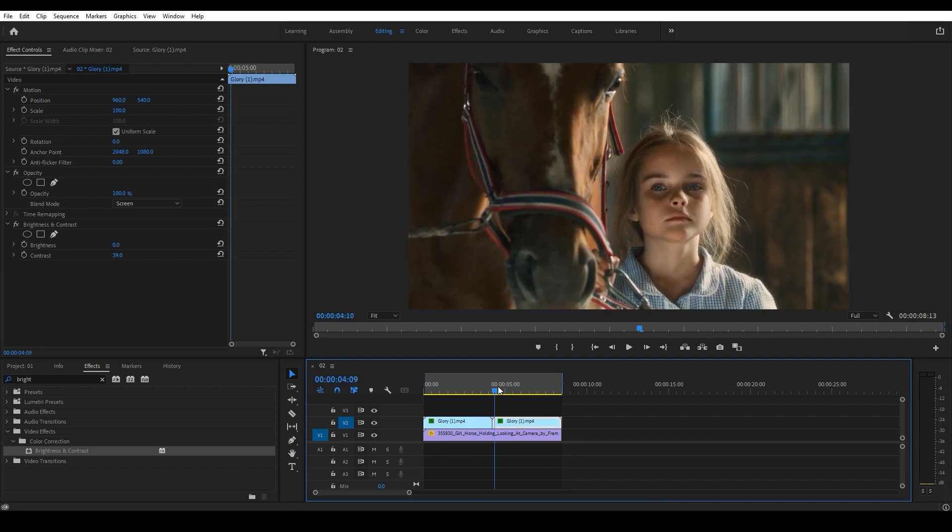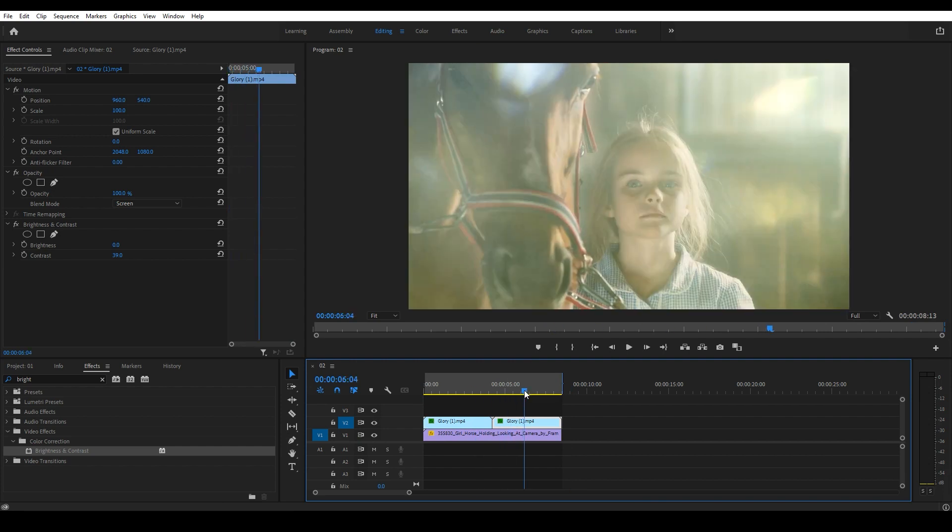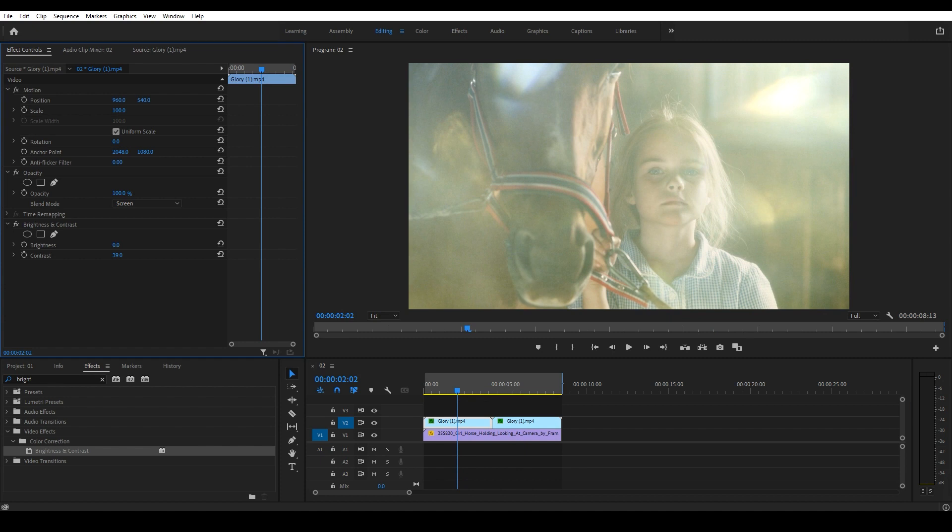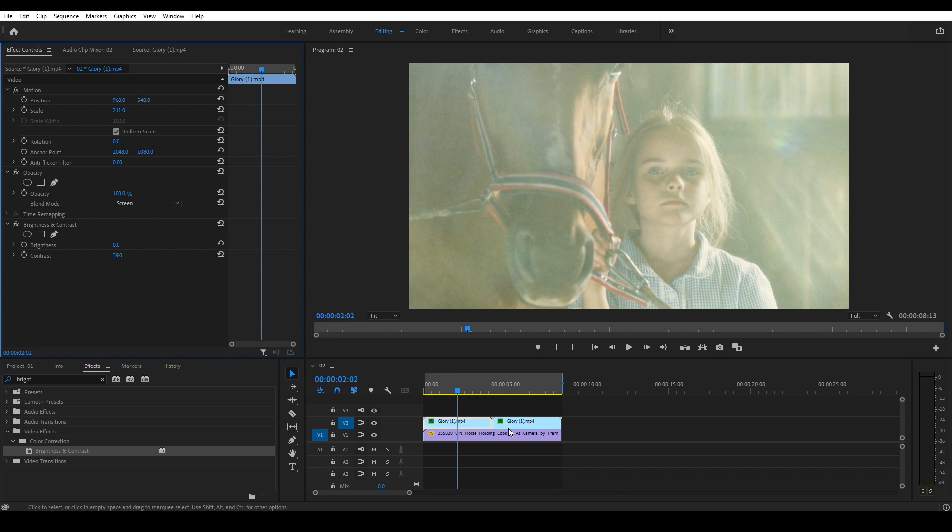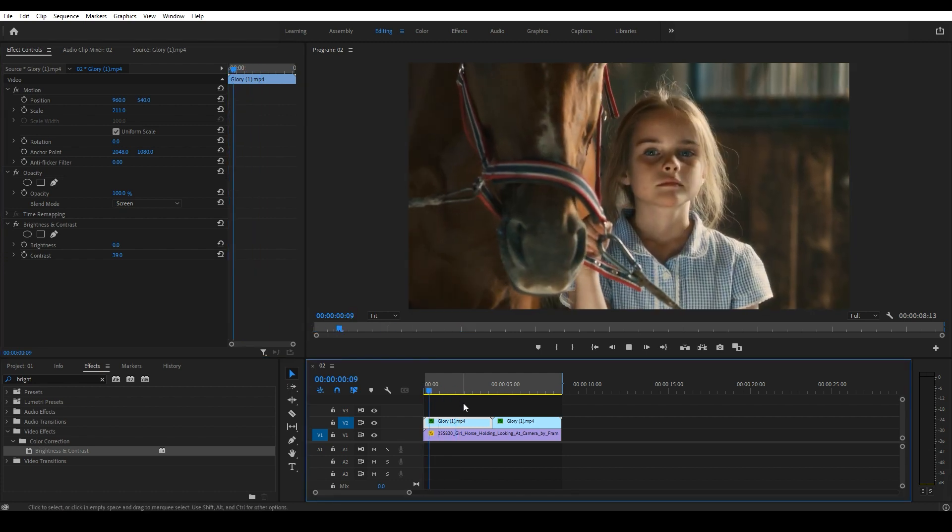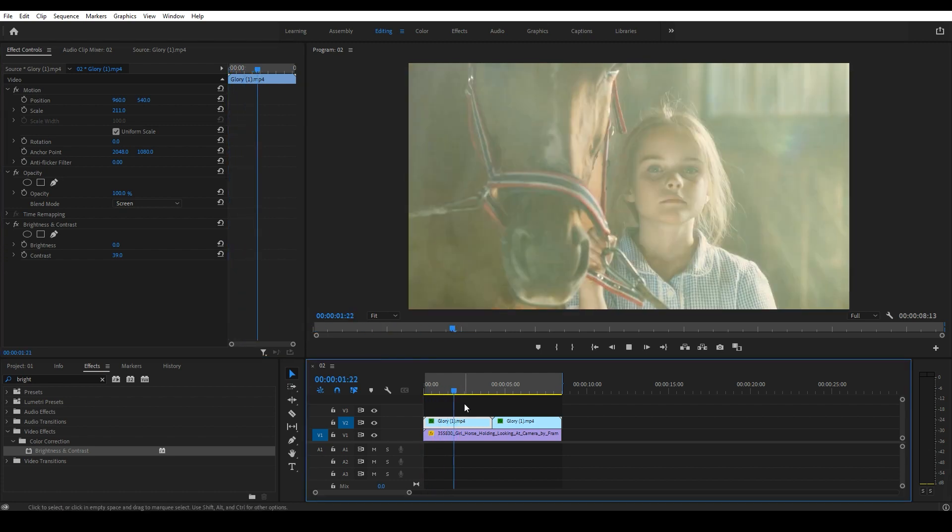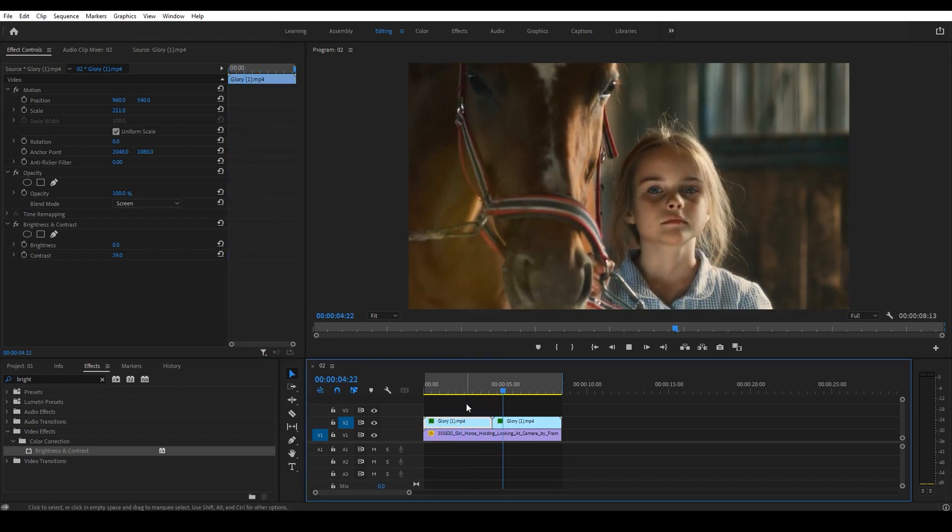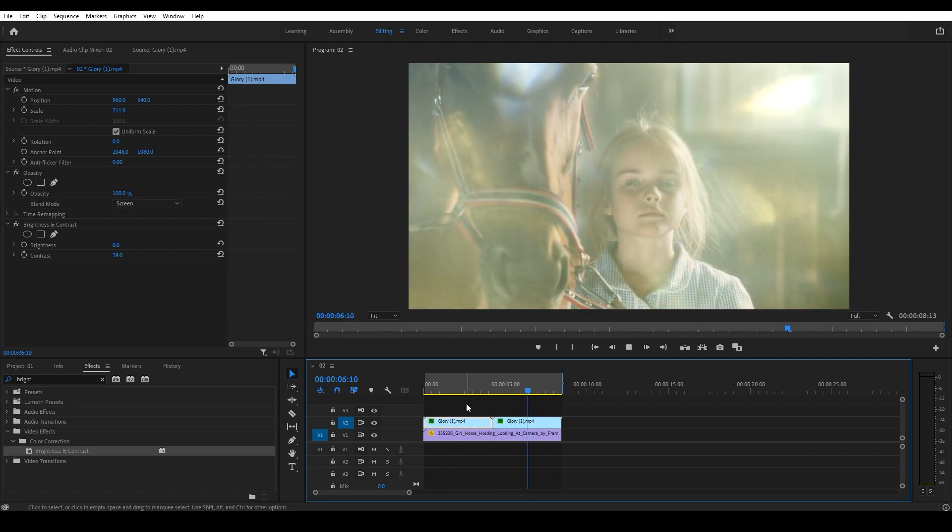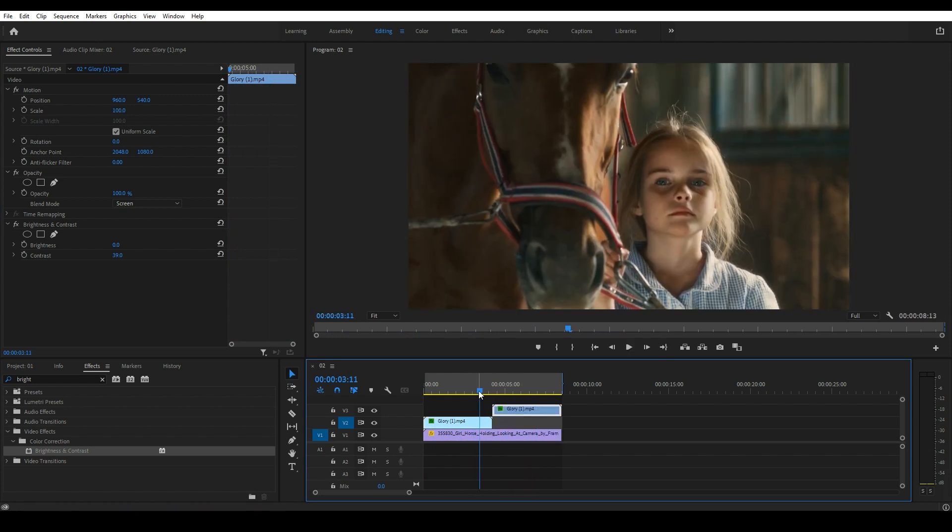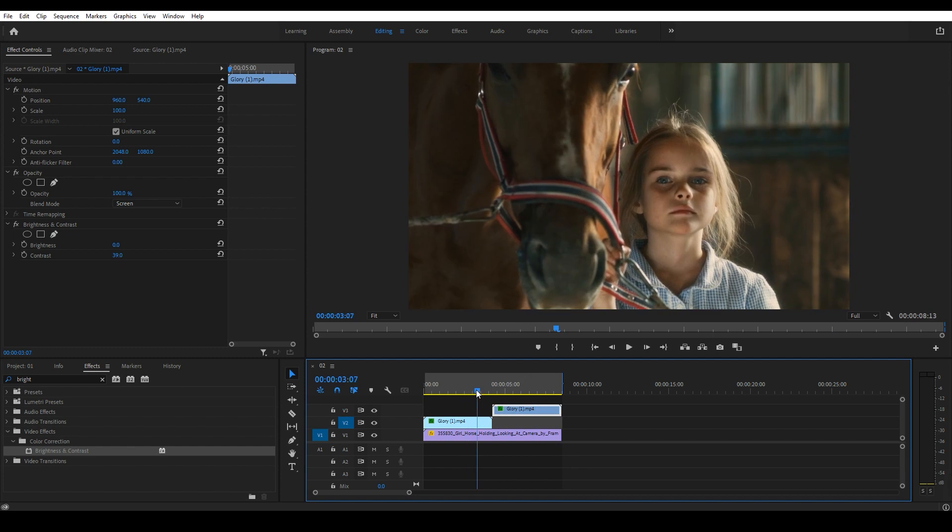Now let's scale up the first light leak to differentiate it from the second one. We have a gap between two light leaks, so let's reposition the second one in the timeline to keep the continuity of the effect on the footage.